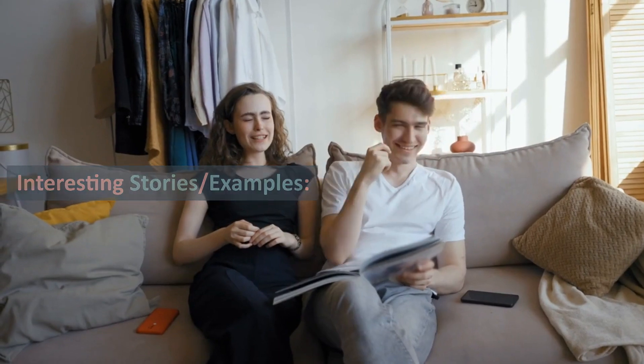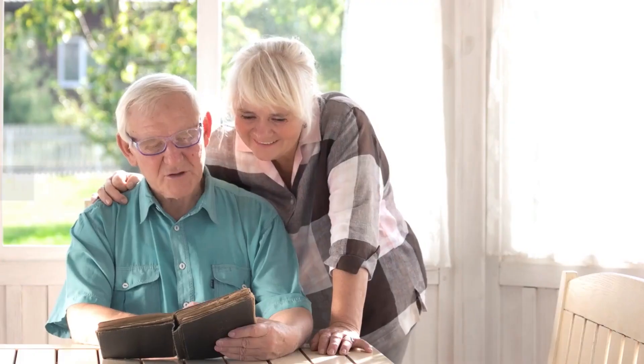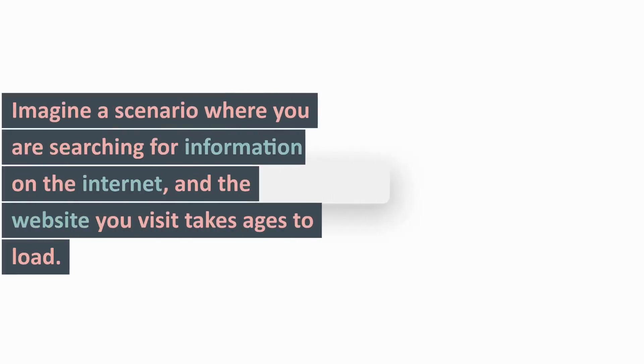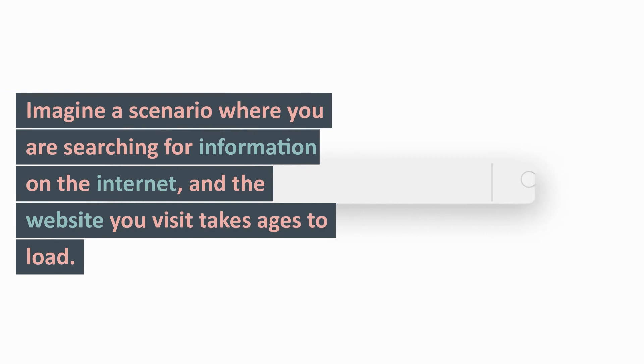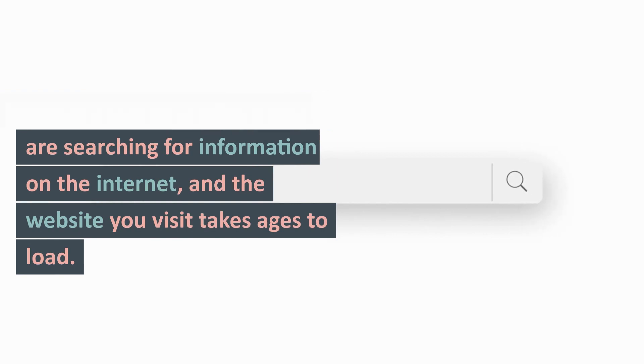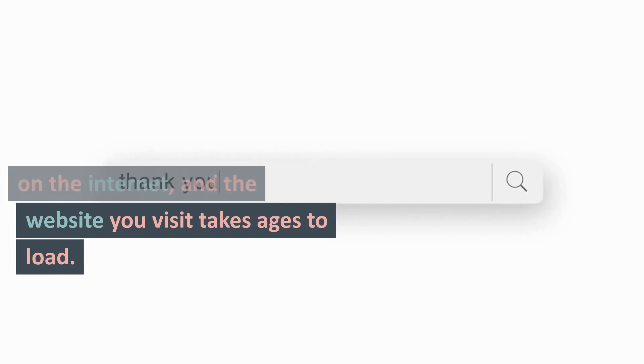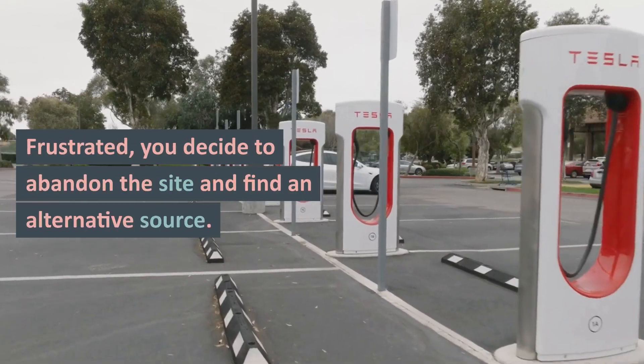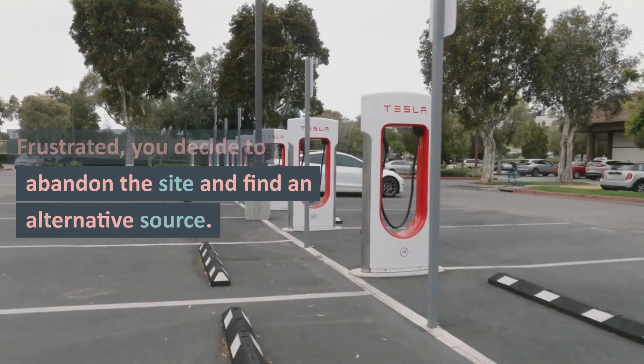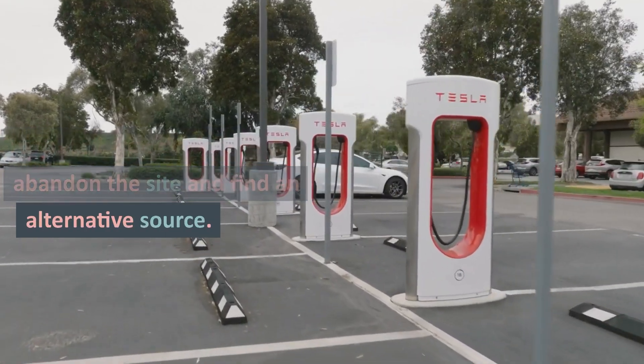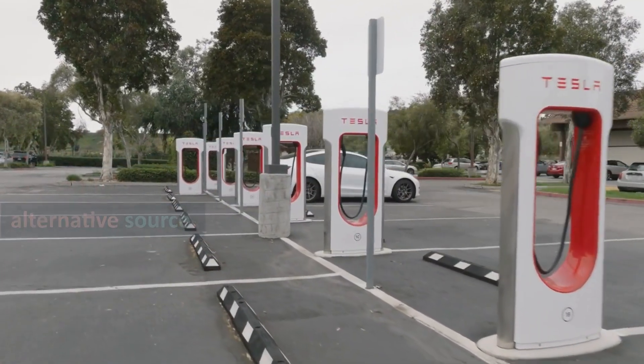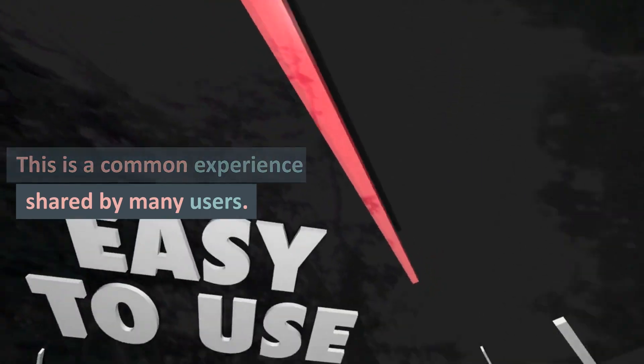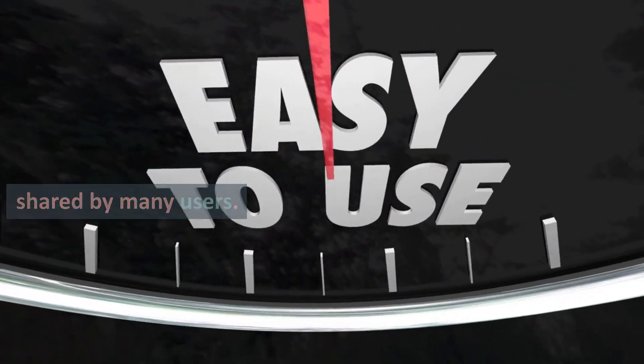Interesting Stories and Examples. 1. The Need for Speed: Imagine a scenario where you are searching for information on the internet, and the website you visit takes ages to load. Frustrated, you decide to abandon the site and find an alternative source. This is a common experience shared by many users.